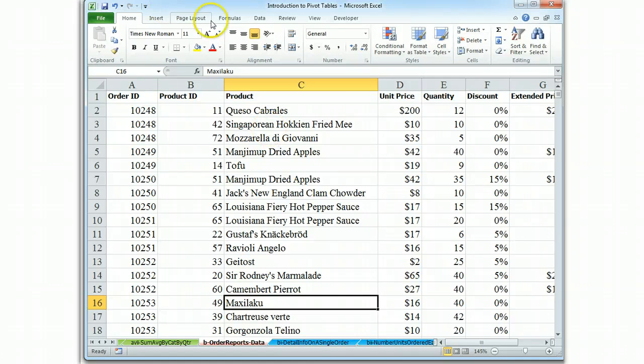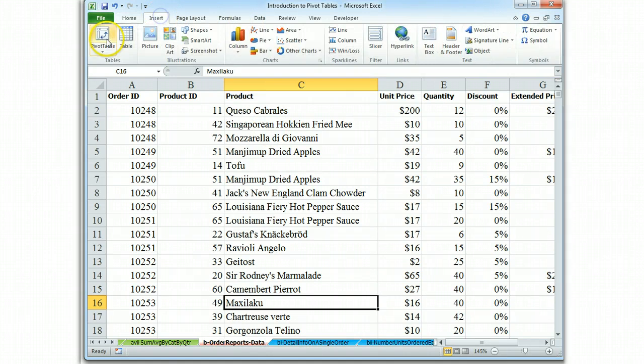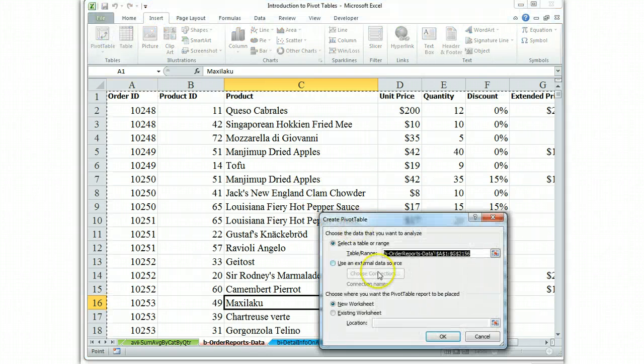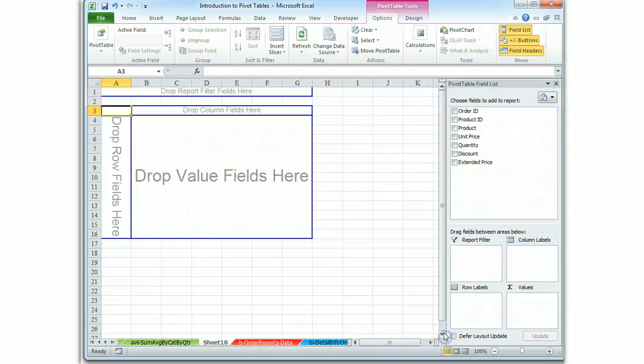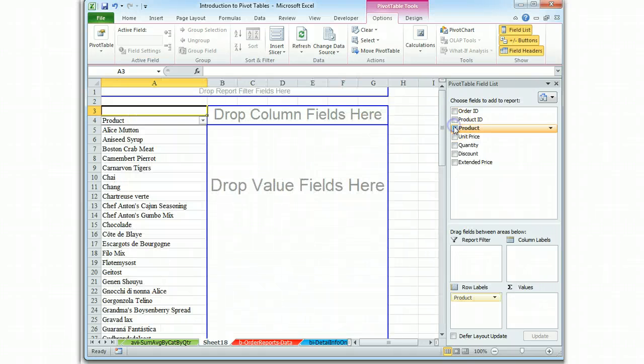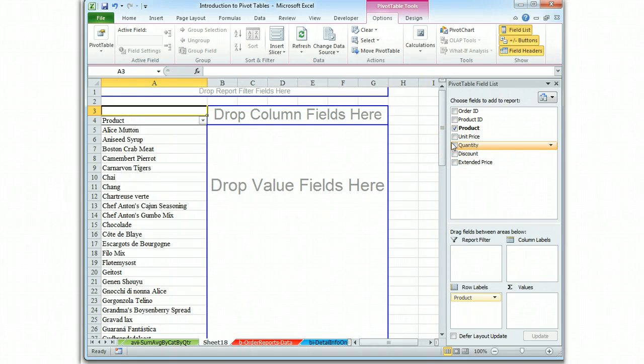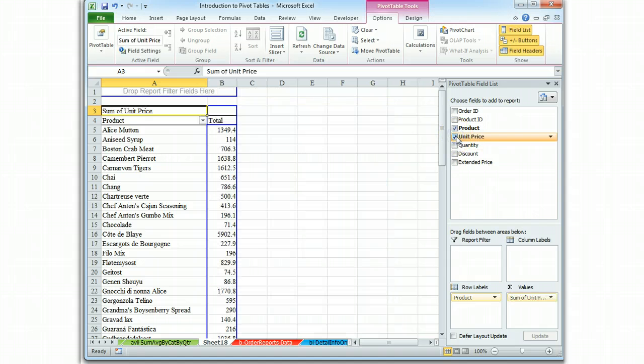So we start, we do our Insert Pivot Table. Yes, we have our product, and we're asked to extract the average unit price. So we're going to click Unit Price.